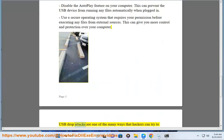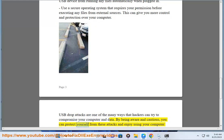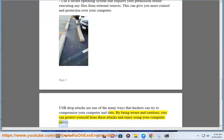USB drop attacks are one of the many ways that hackers can try to compromise your computer and data. By being aware and cautious, you can protect yourself from these attacks and enjoy using your computer safely.